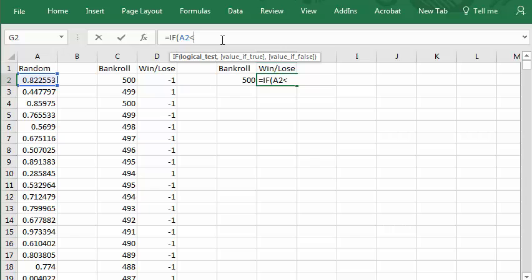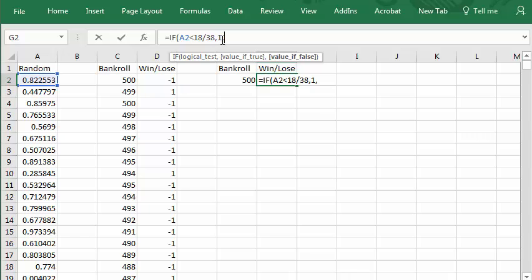There are 18 red slots out of a total of 38. So the chance of getting red is 18/38. So if the random number is less than 18/38, that's a win. Otherwise it's a lose.